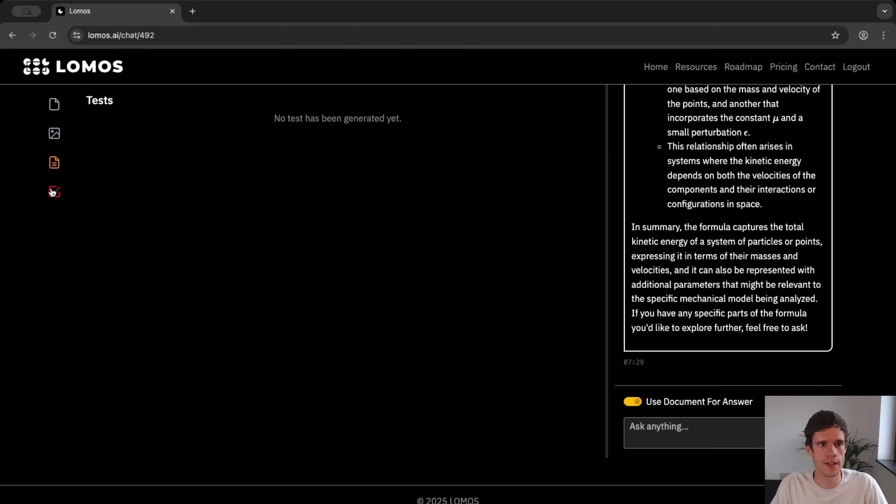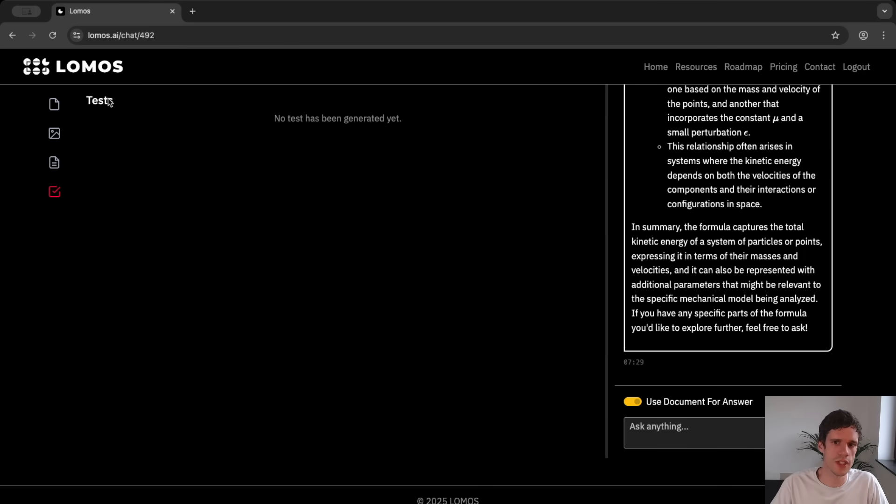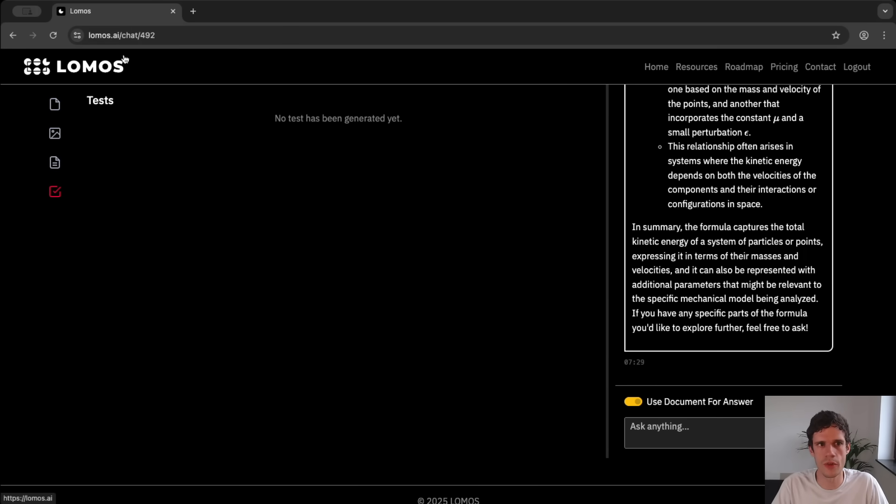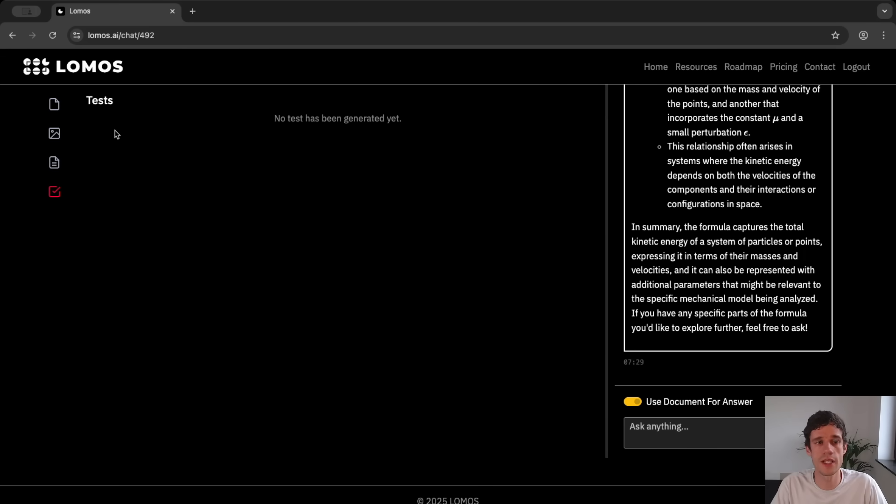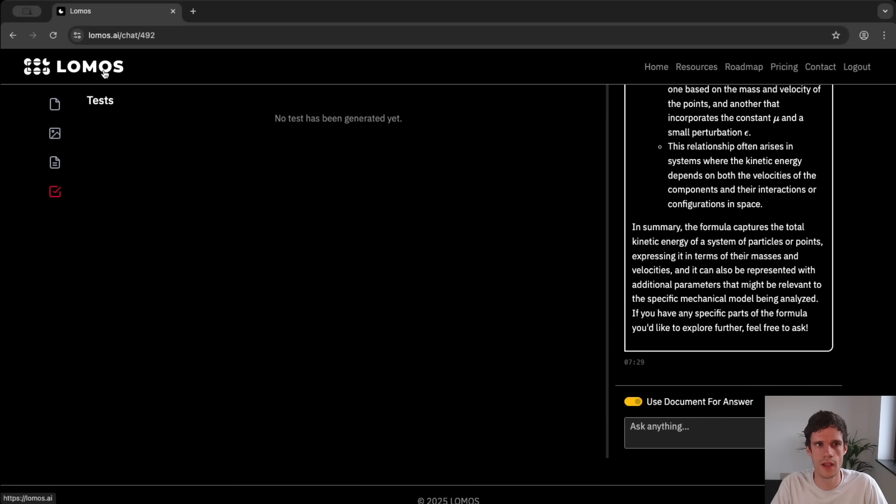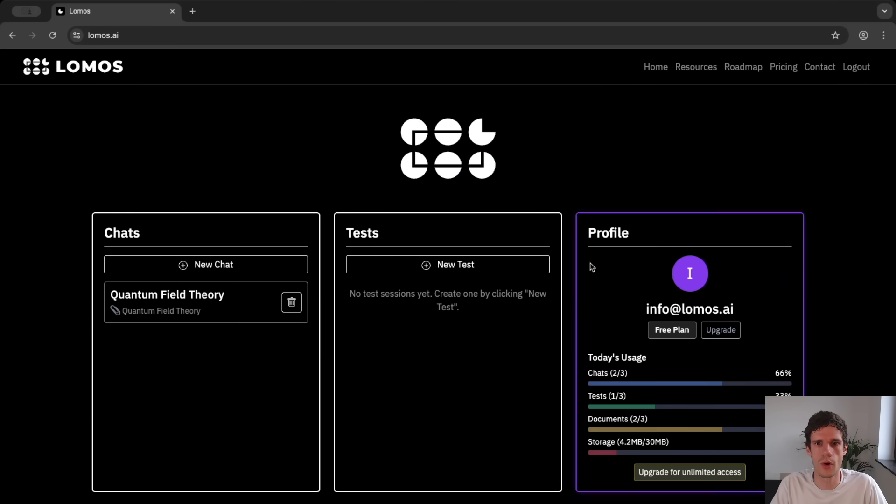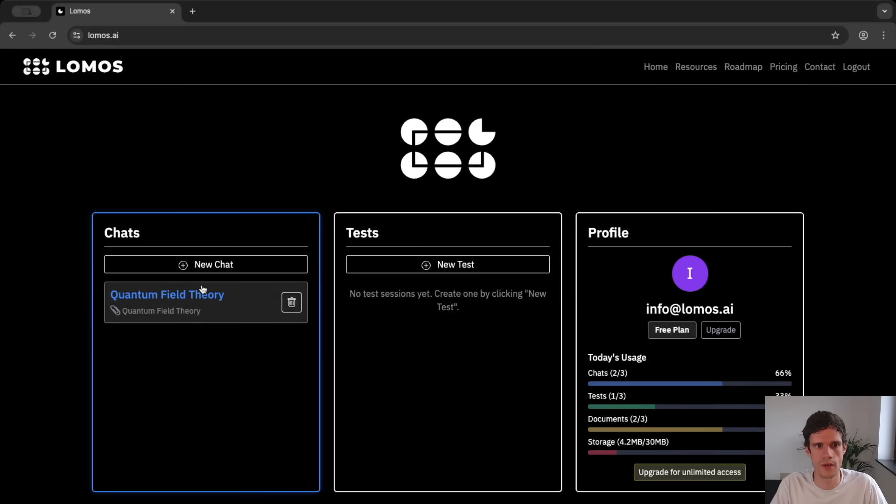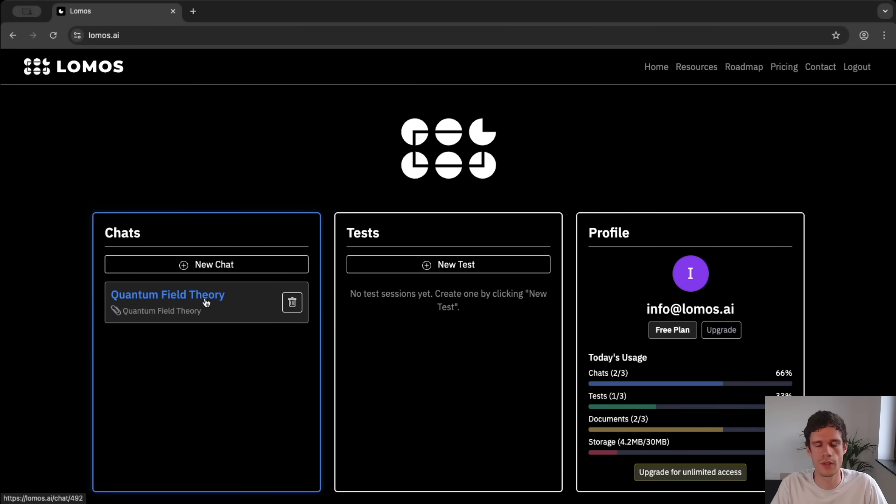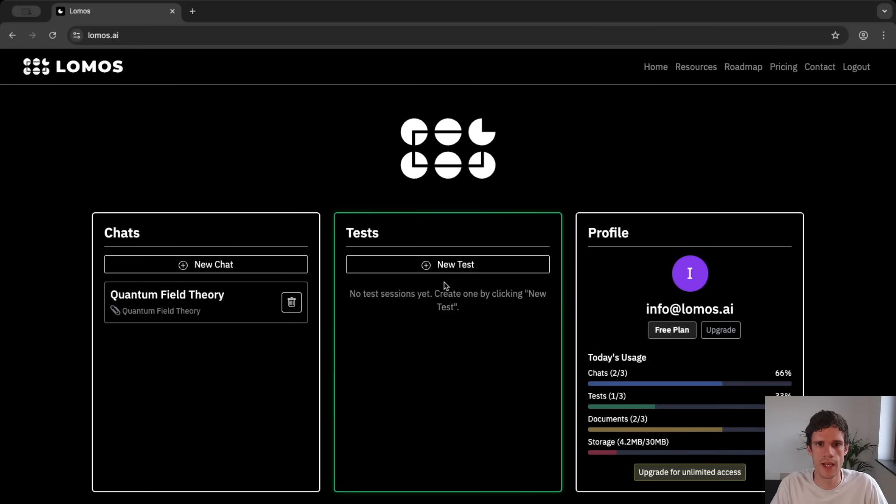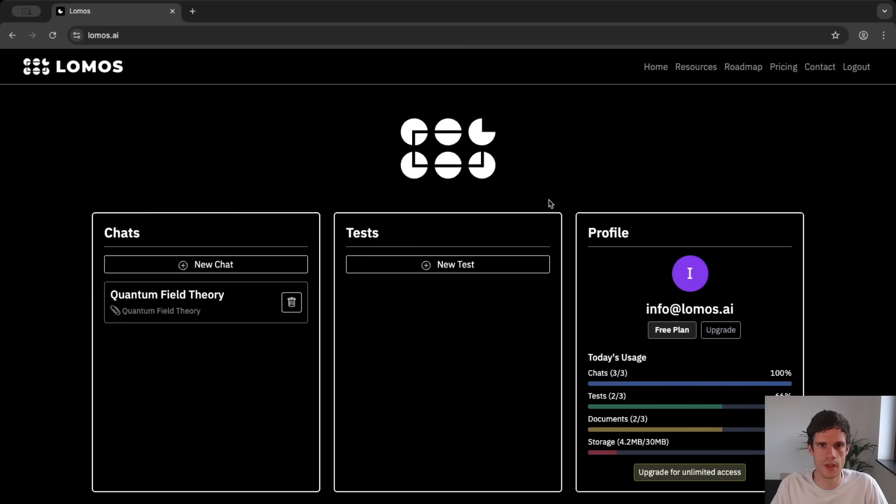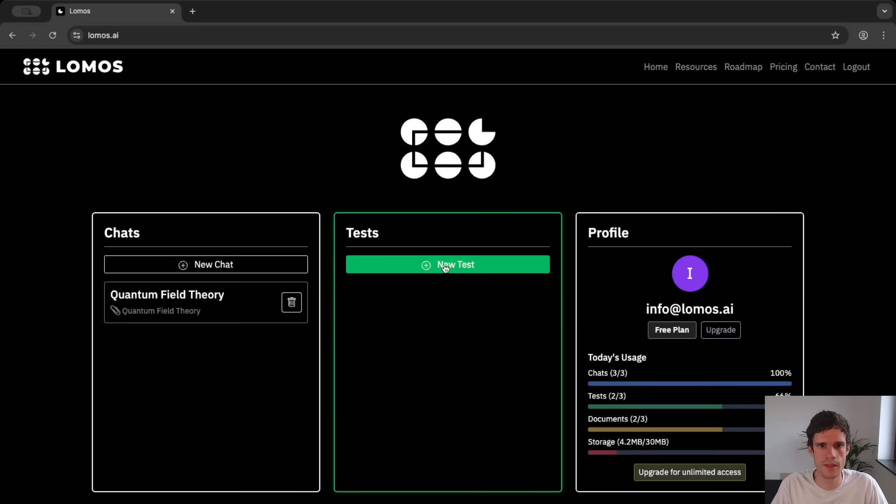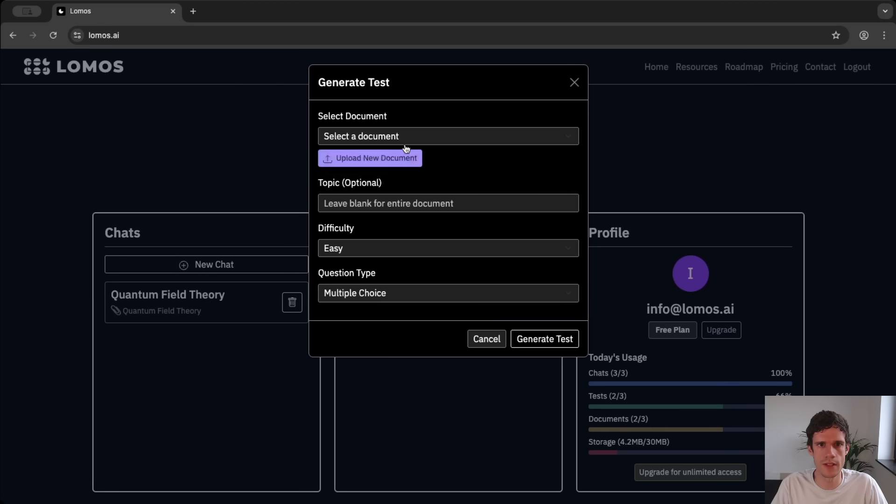Then the last one is the test and this brings us to the next functionality of LOMOS AI. You can generate tests. So if you go to the home page again then we see of course here our chat on quantum field theory and now we can generate a test. If we want to generate a new test then we just click new test.